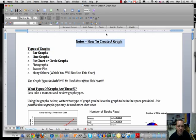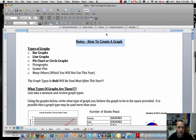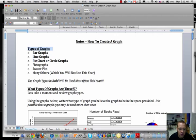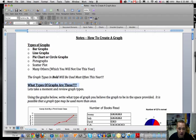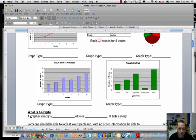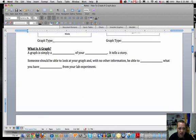Okay, what we're going to do today is we're going to talk about how to create a graph and the primary focus is going to be on types of graphs, what types of graphs these are, giving you kind of an example, and also what is a graph.